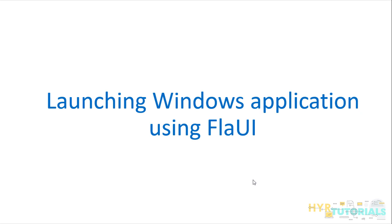In previous videos, we have seen how to install Flyway and Flyu Inspect. In this video, we will see how to launch a Windows application using Flyway. Let's get started.